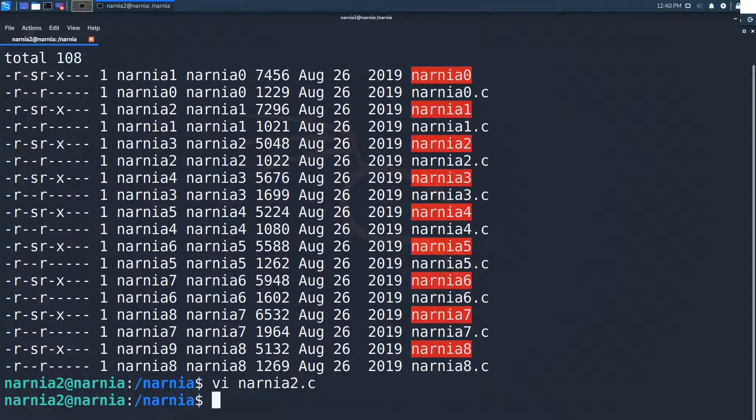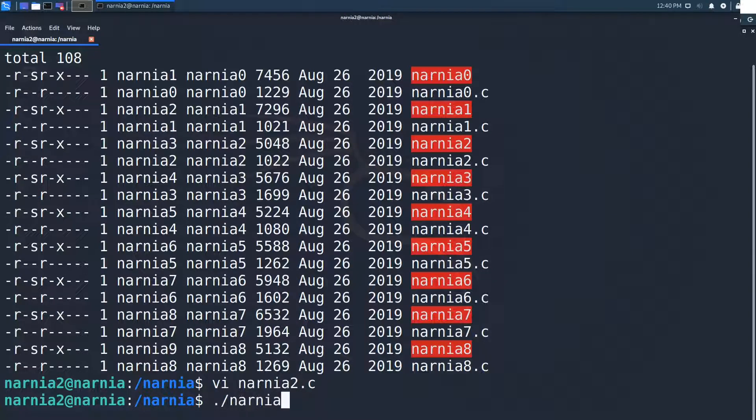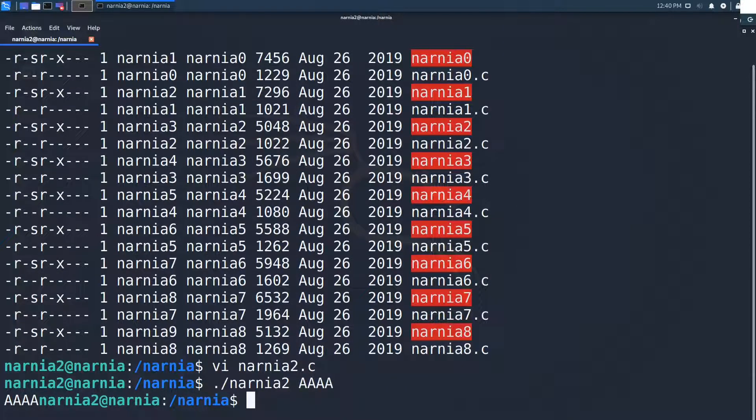Let's analyze how the program behaves when we run it with different parameters. We start by using a short string. In this case that's 4 a's. As expected the program prints out the 4 a's to the console and exits.